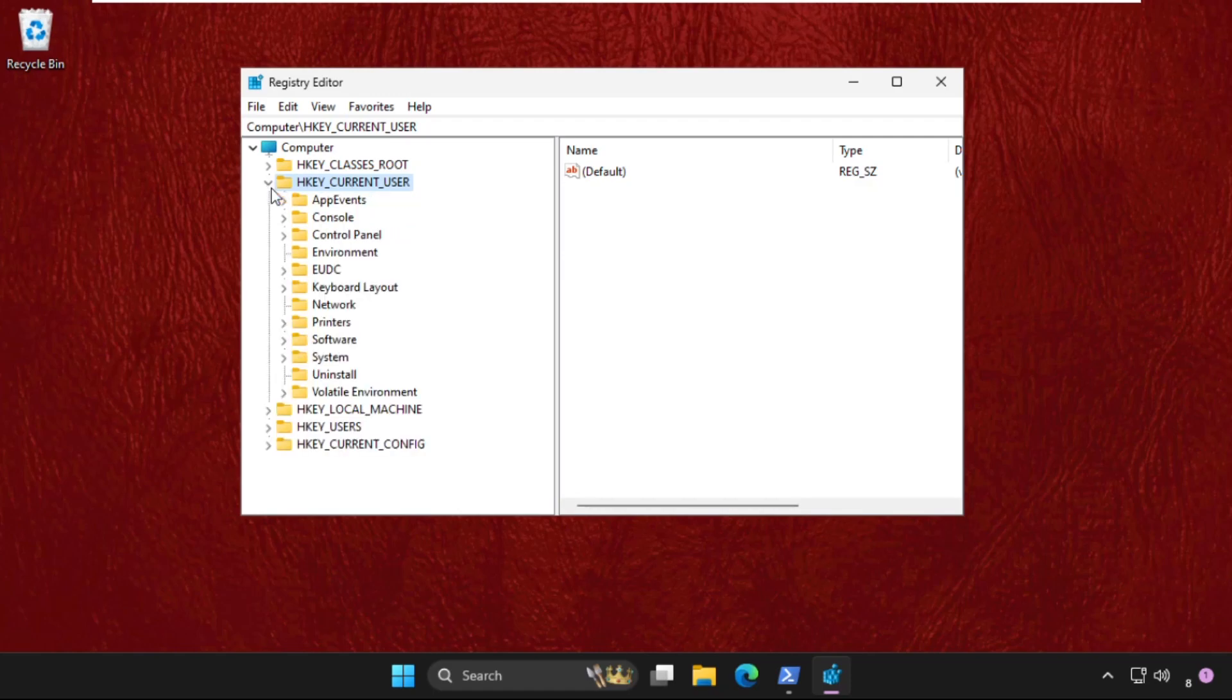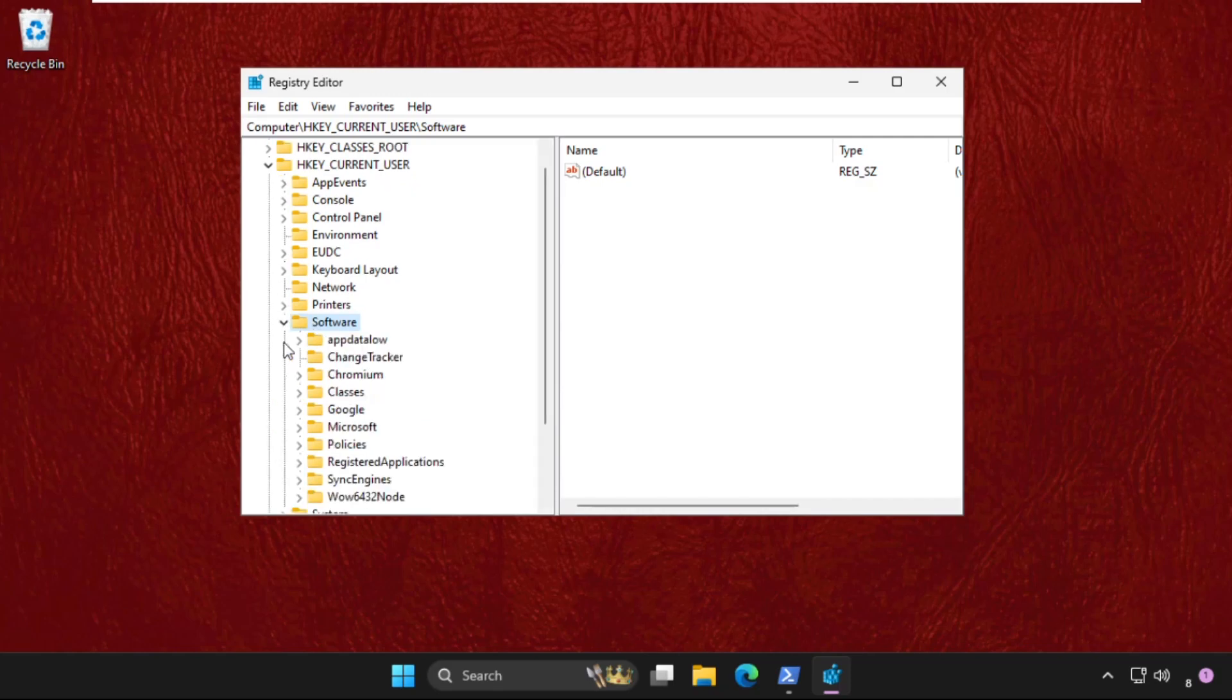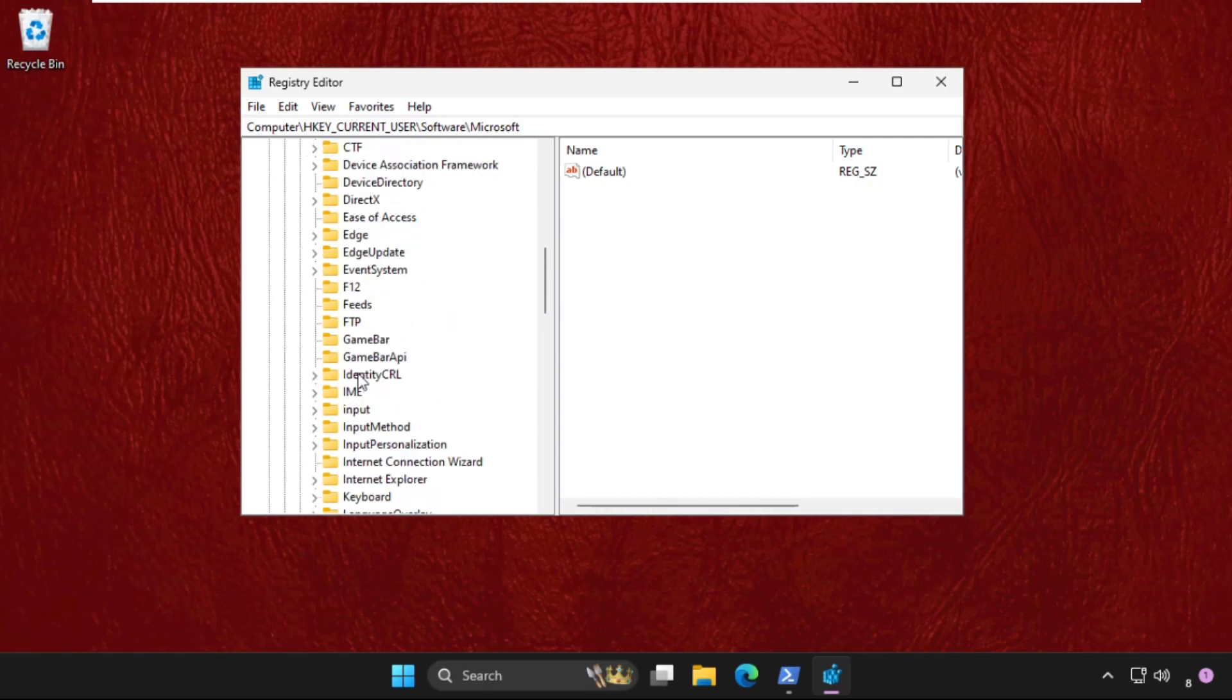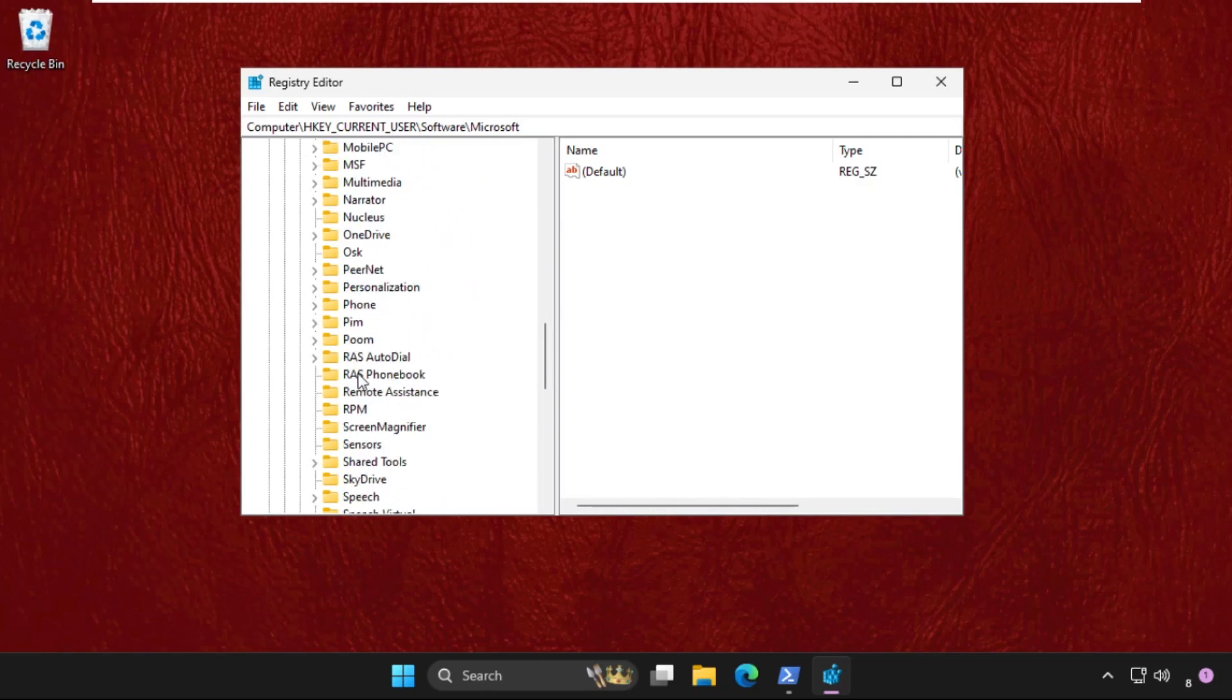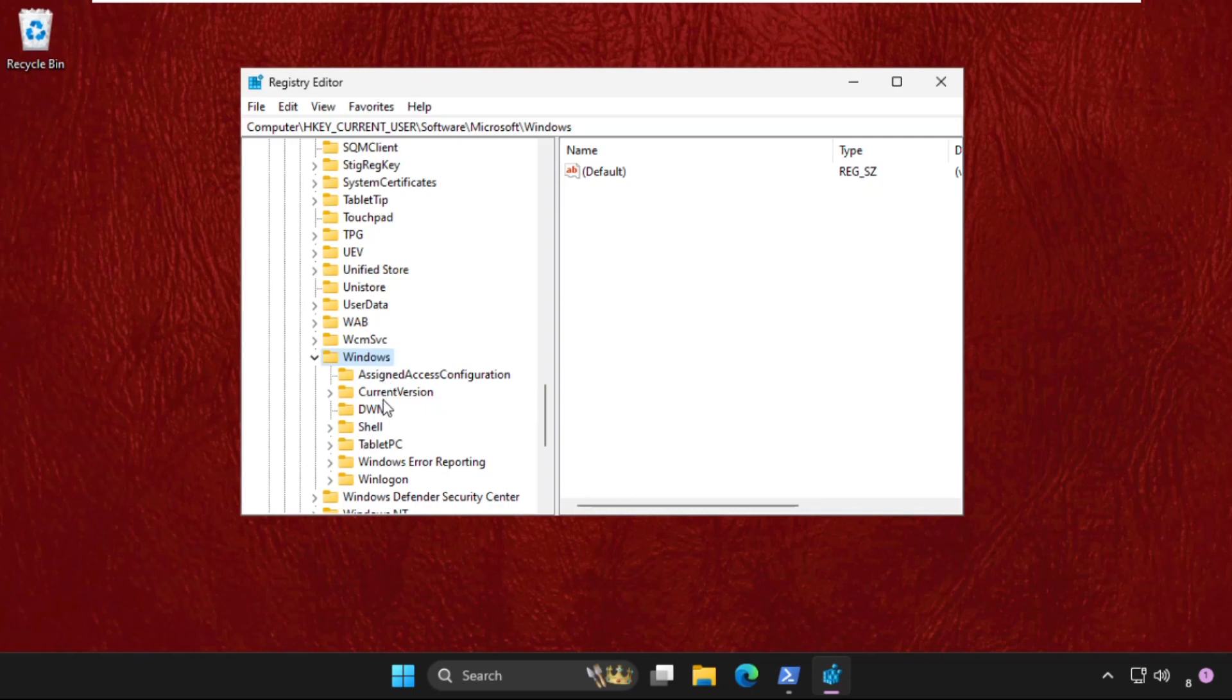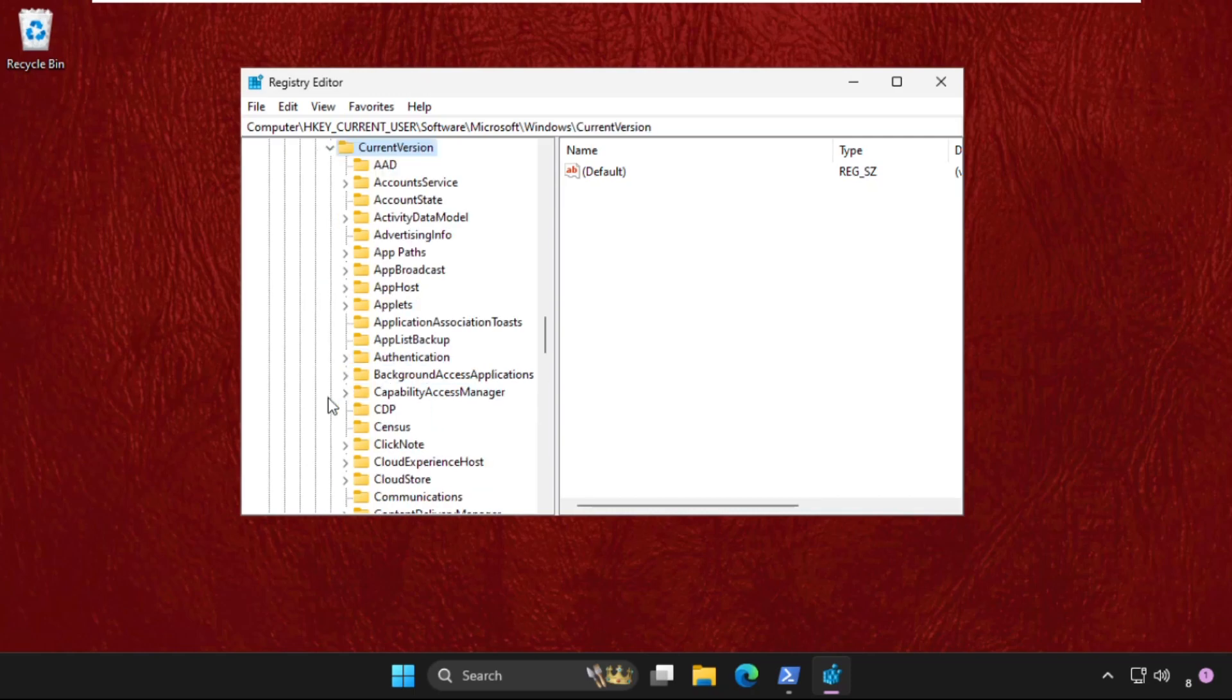In the Software folder, expand the Microsoft folder. Now expand the Windows folder.